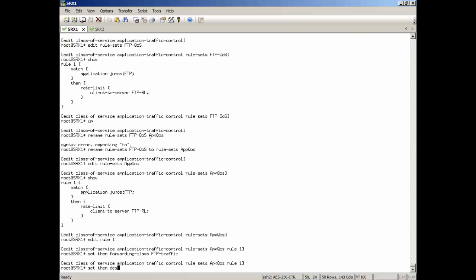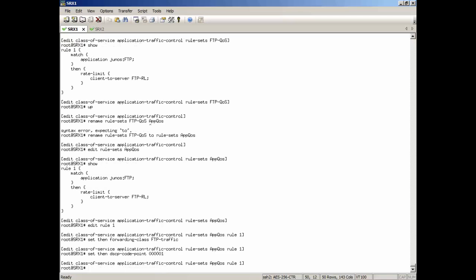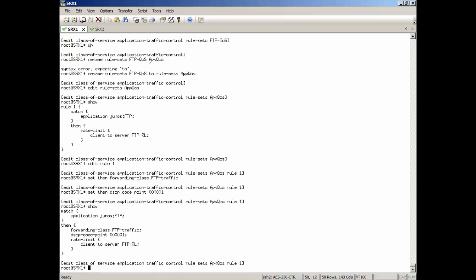Then we're also going to set the DSCP code point values. We're just going to set that to one, basically just five zeros and a one. So convert that to decimal. That's one. And that's what we're going to do there with this rule.